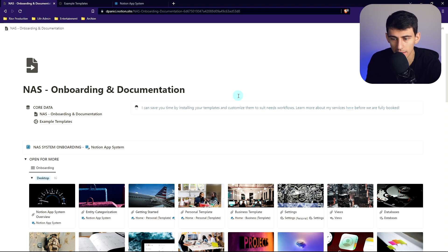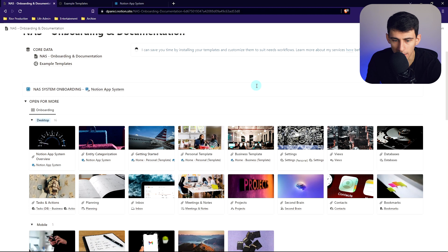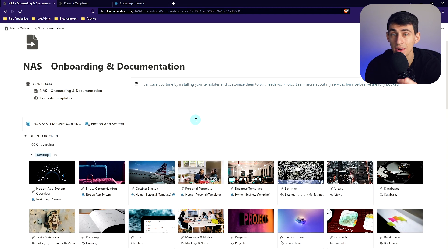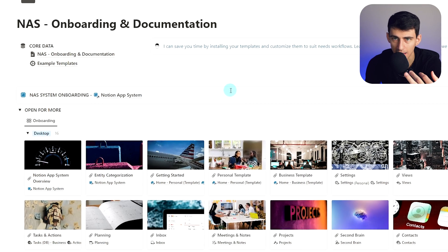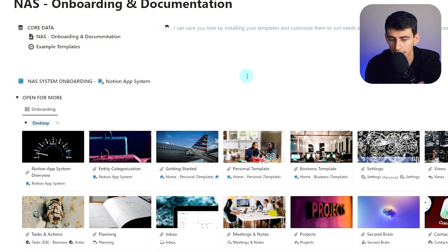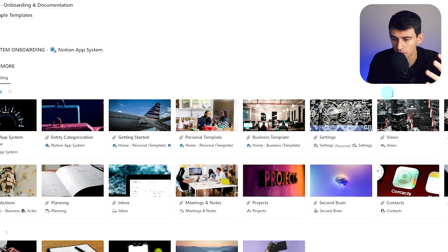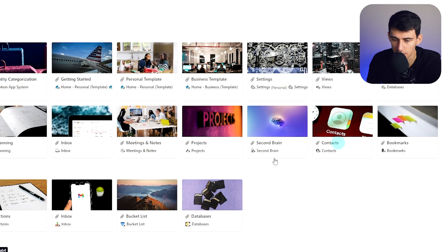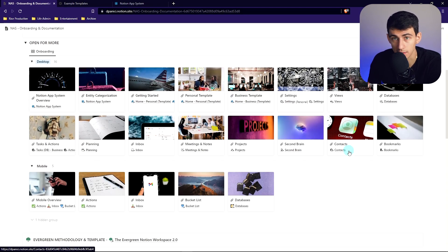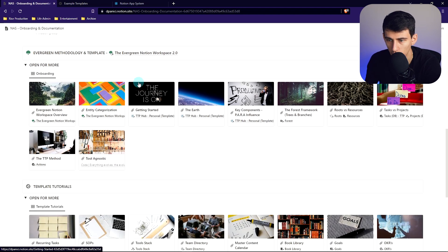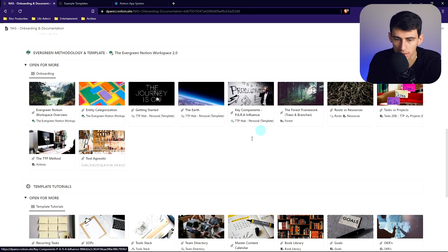The NAS onboarding and documents is going to be a public page you can access for free. It will give you an outline of how every single part of the system works, basic entity categorization and overview, a getting started section, how to implement this into your workspace, why you'd want the personal or business template, and how the settings, views, and databases work on both mobile and desktop.